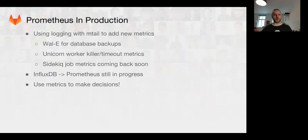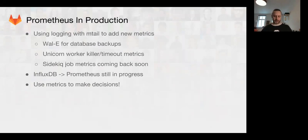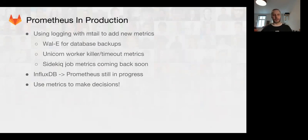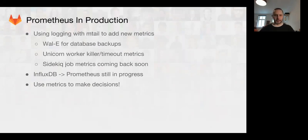We had some problems with Unicorn worker killer and timeout problems, so we instrumented using the Unicorn logs for that. We also were able to put the Sidekick metrics back into production. We'll be making improvements to Sidekick metrics so that we can get much better information about the running Sidekick jobs.